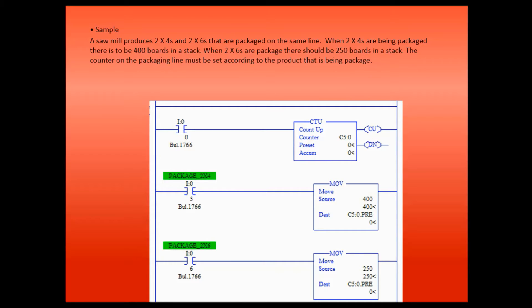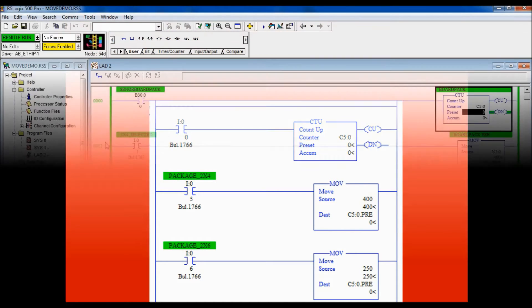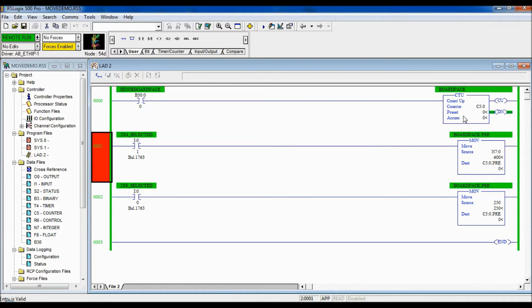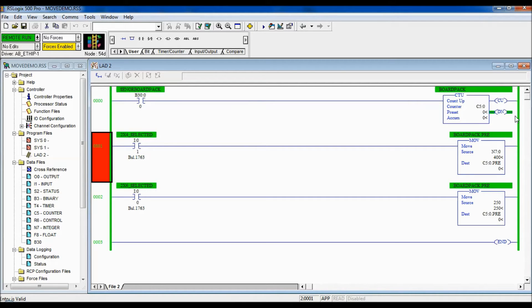So now we are going to take this and I will show you how to implement this logic into RSLogix 500. Alright, so we downloaded the program into the controller and you can see right now the preset on this counter is zero and the accumulated value is zero, so the counter is done as we speak.